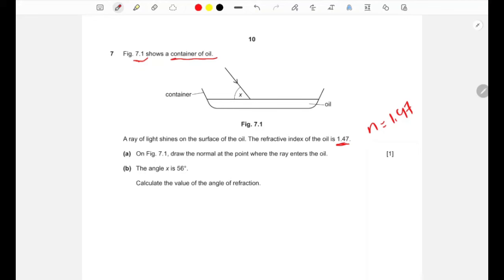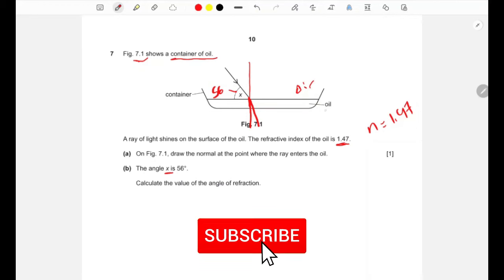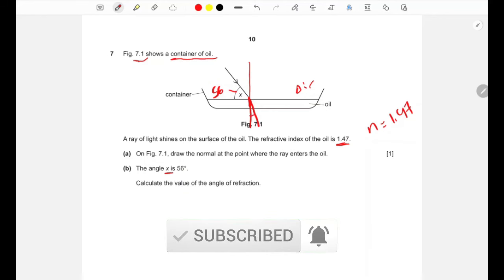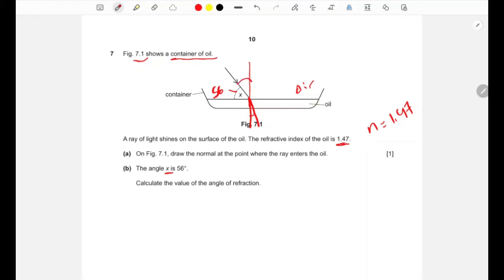On the diagram, we draw the normal perpendicular to the surface at the point where the ray enters the oil. The angle x is given as 56 degrees. Since this angle is measured from the surface, the angle of incidence is 90 − 56 = 34 degrees.